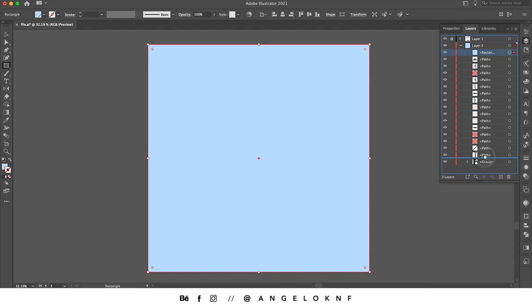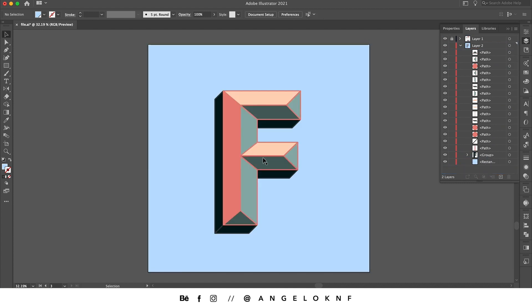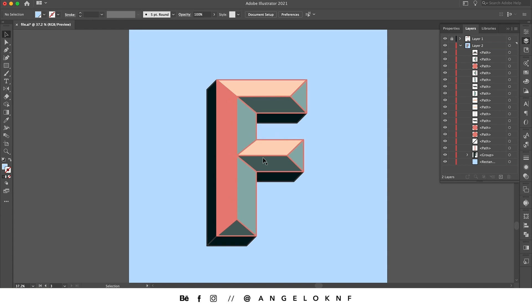So that was how to create a chisel text effect like this. That's the easiest way I can think of, but also it is easier with block letters without curves. For a more complex way, I will create a new tutorial. If you like this tutorial, consider subscribing and click the like button below. See you on the next video.